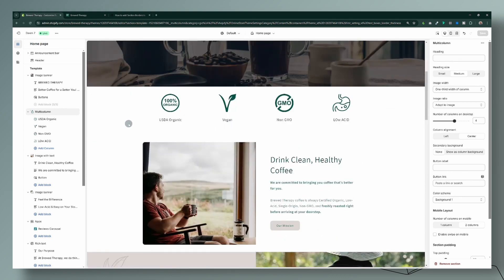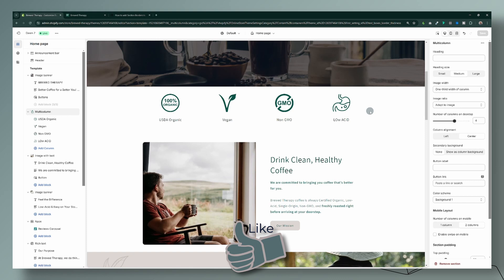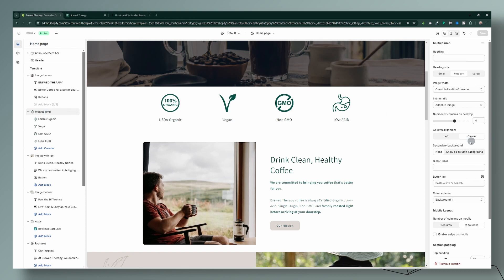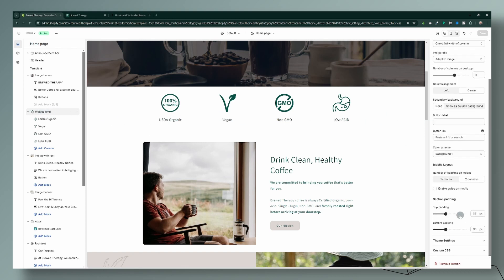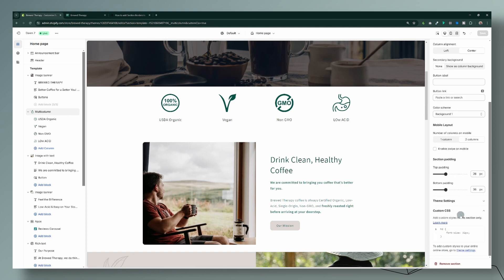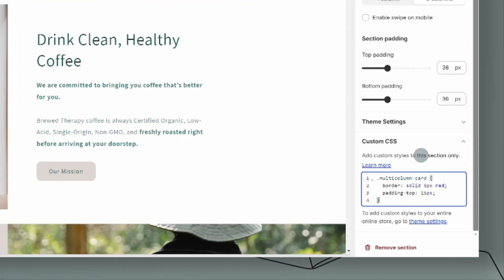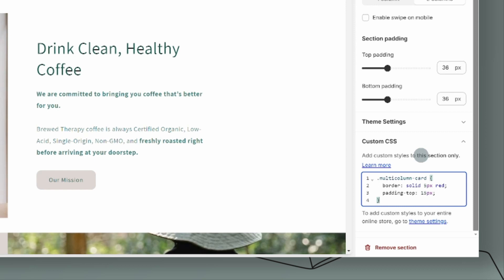To customize individual sections in your Shopify store, you have to apply the CSS to the individual section so it only applies to that area and not any other multi-column sections on your website. Click on the multi-column to make sure it's selected, then come down to where it says custom CSS — that's the panel we're going to be working with. Here is the code for the border; I'll leave it in the description below.